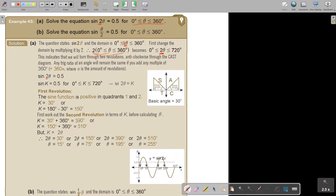In the beginning, it's good to let K equal 2θ, just to avoid confusion. So let 2θ = K. For the first revolution — exactly like the previous videos — you find where sin is positive. Sin is positive in the first and second quadrants. Find your basic angle, which in this case is 30. So K = 30 or K = 180 − 30 = 150. Work out the second revolution in terms of K first. Don't divide before calculating theta — very important.